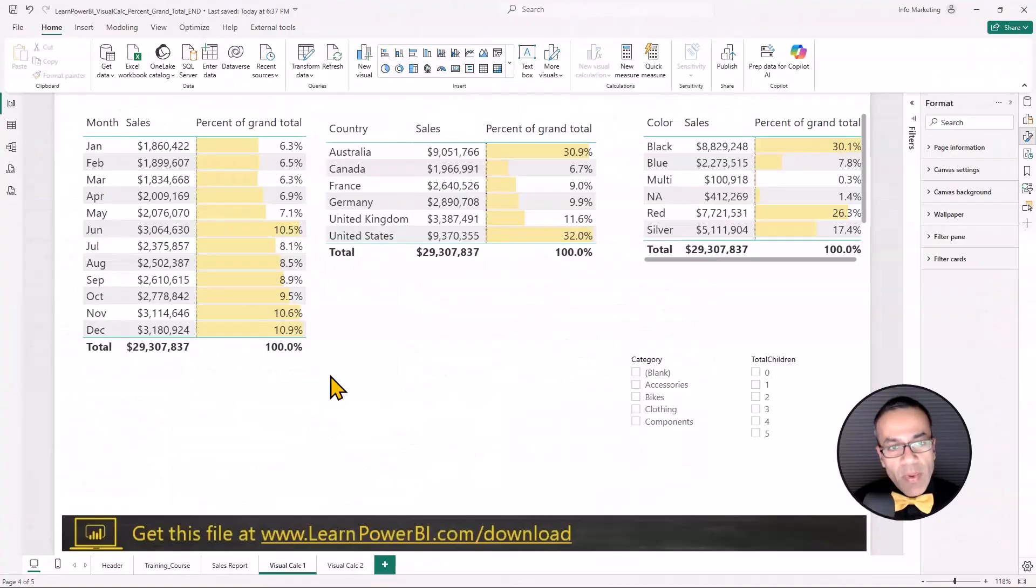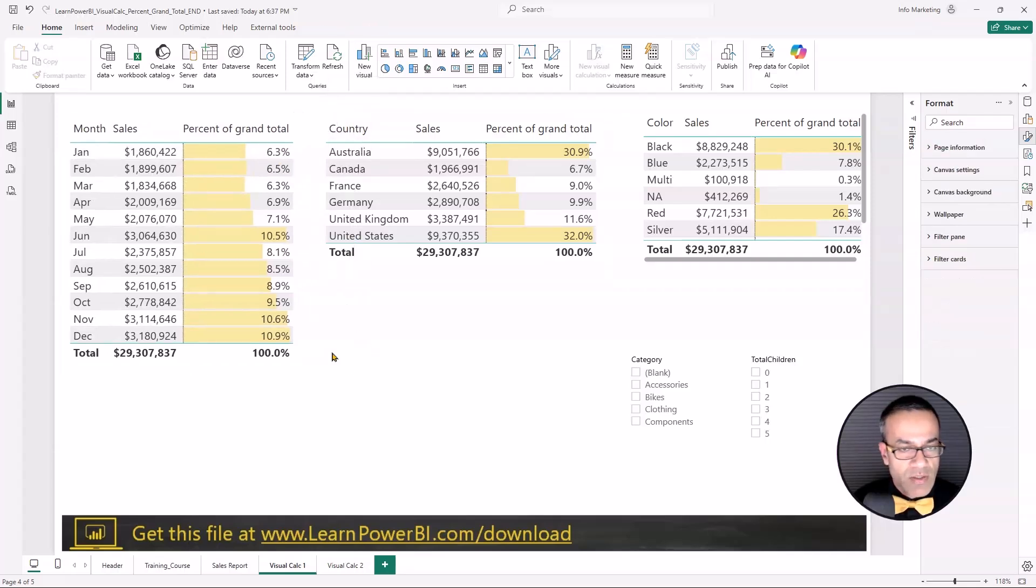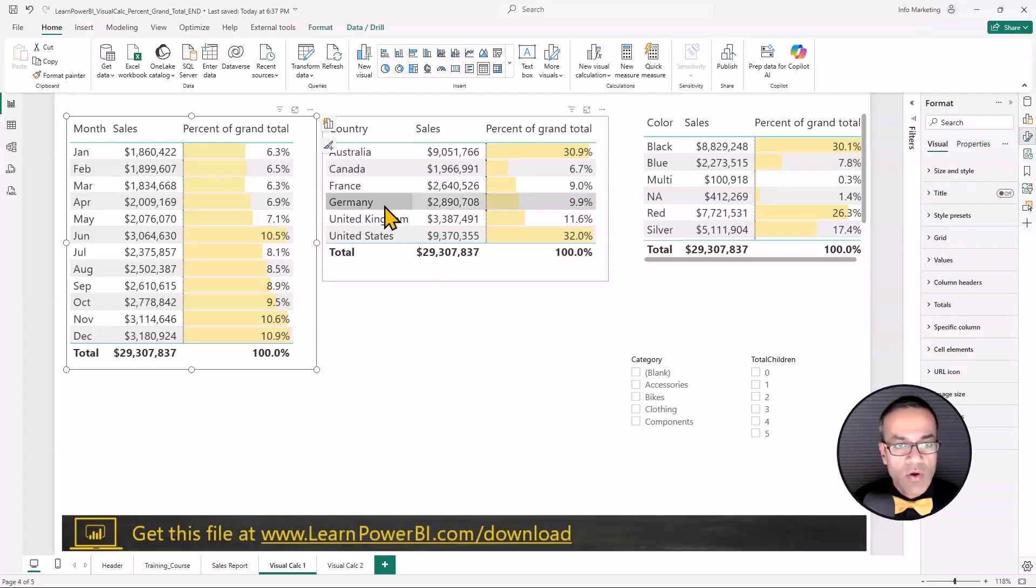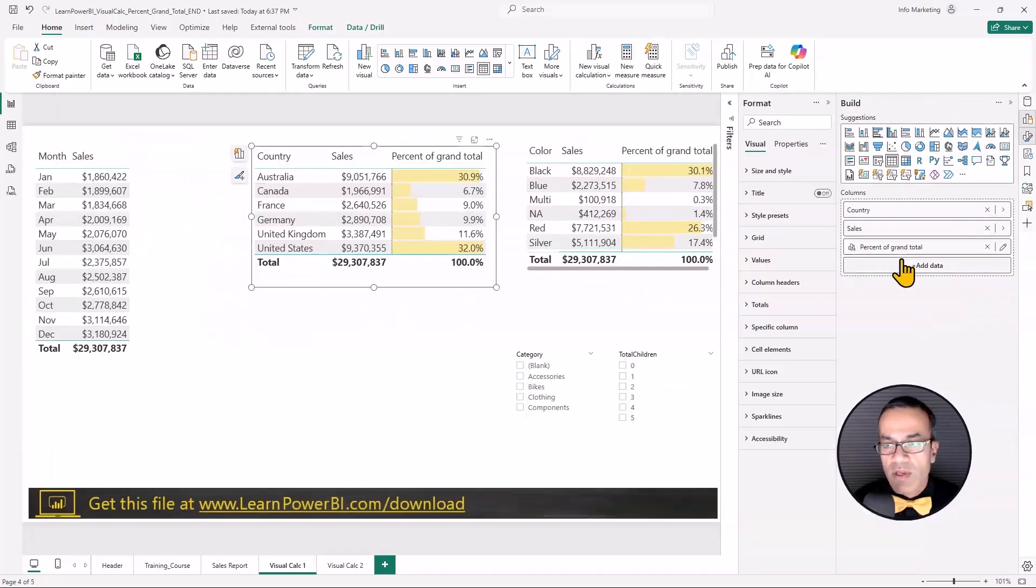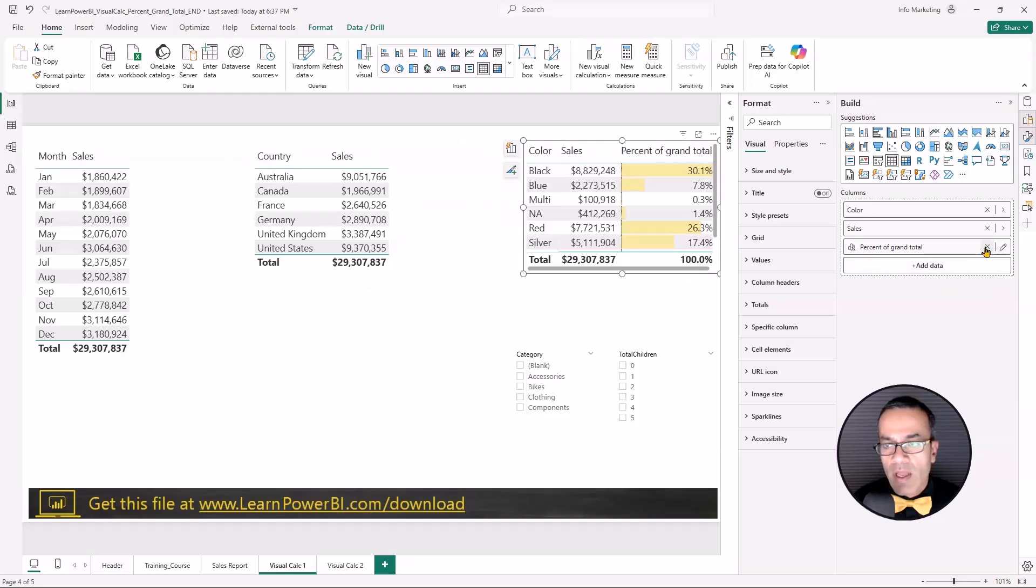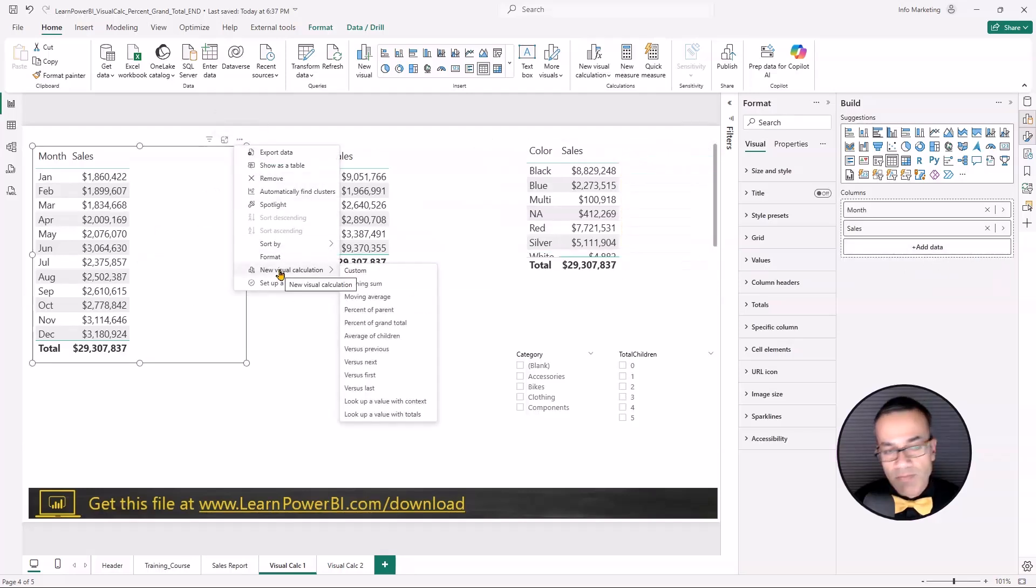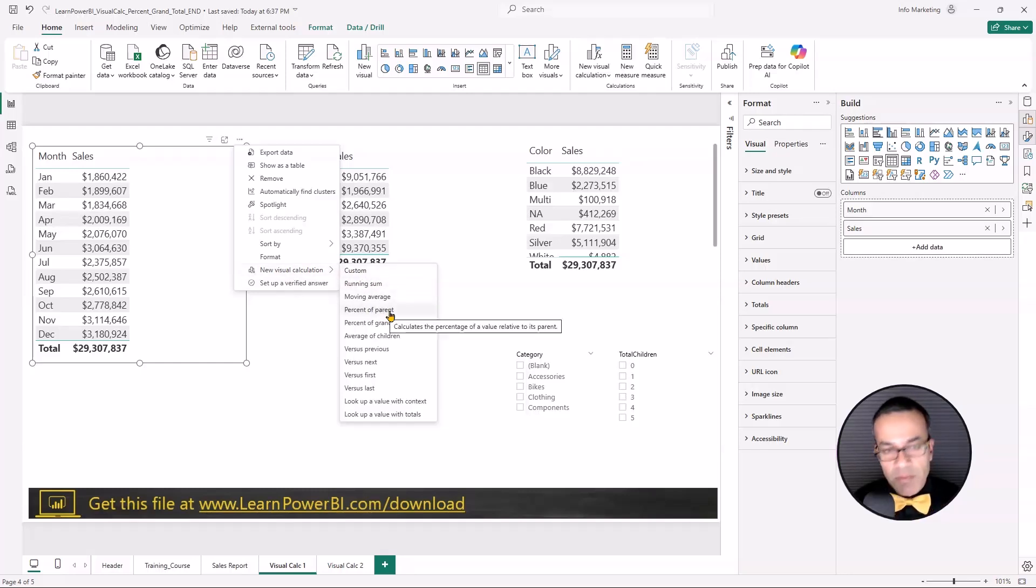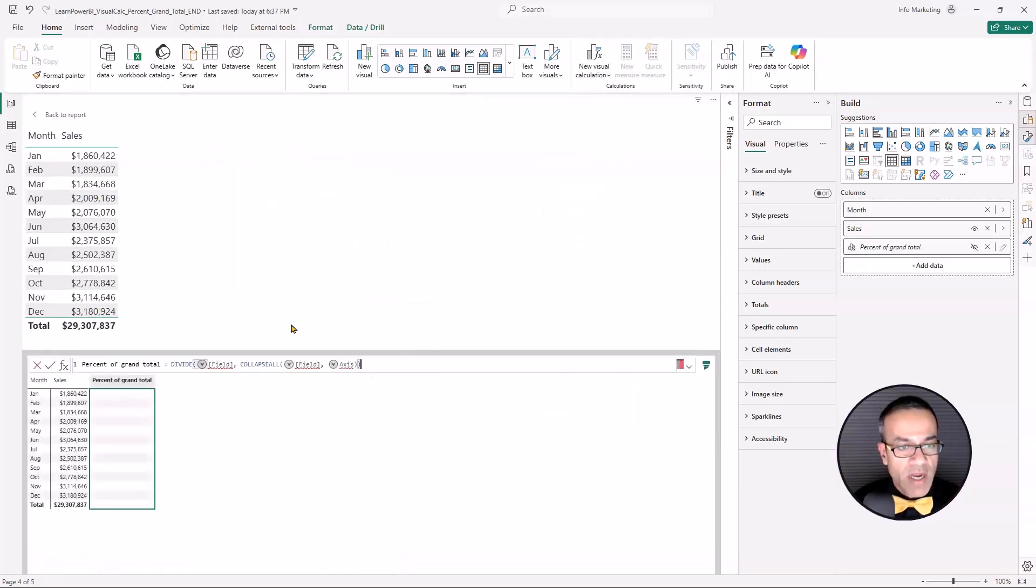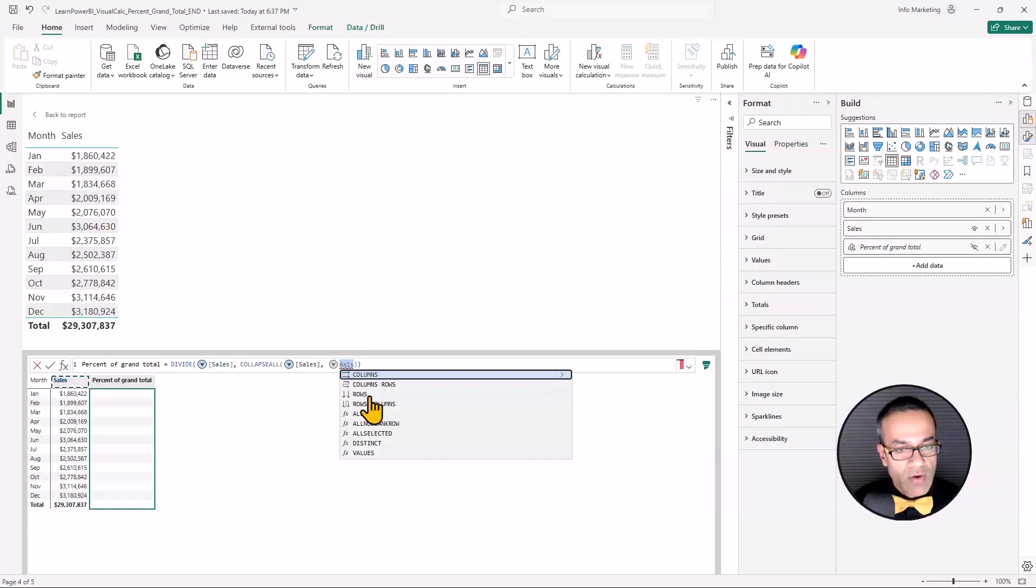Let's compare the visual calculations against DAX measures. I had done a different video covering visual calculations, but we're going to show you really quick. I'm going to remove this one and start over. We're going to say percentage of grand total, sales, sales, and rows, and that's it. Click commit, and that's the percentage.